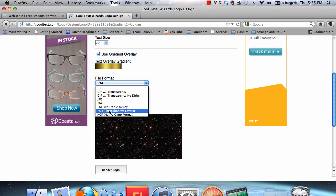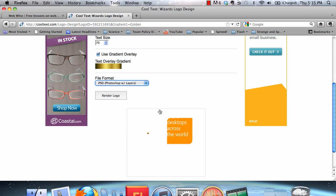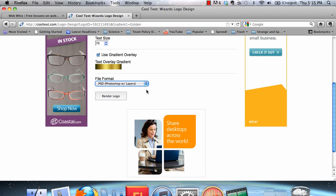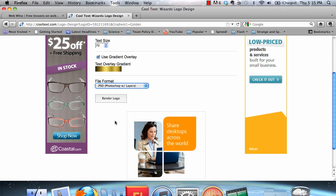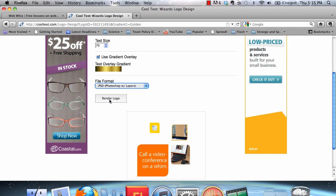Now, if you save your image as a PSD, it will be very easy to edit in Photoshop. If you click on that, you'll be able to save it by clicking render logo.